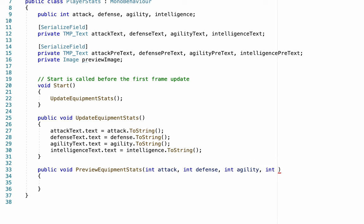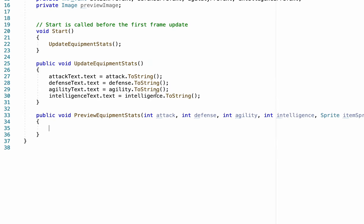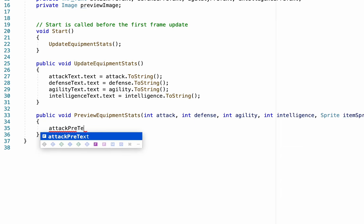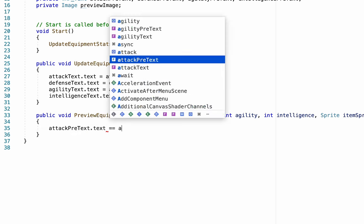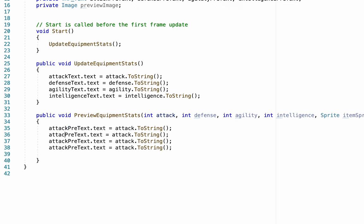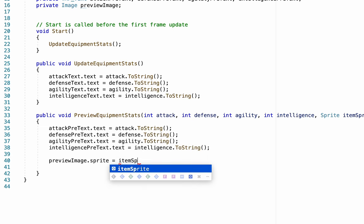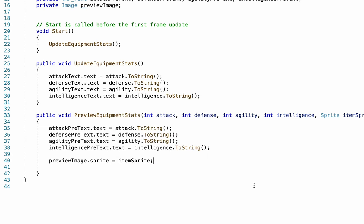Essentially we need to prepare this method to take in information from our scriptable object — integers for attack, defense, etc. The one difference is we also need to get a sprite, which we'll call item sprite, so we know what to put in our preview window. The next part is very similar to what we did in our update equipment stats method: we tell our attack preview text dot text that it's going to equal attack dot to string. To string just converts the integer to a string so our text can read it. We repeat this for each attribute, and finally add one more line telling our preview image that its sprite will equal item sprite. We've now set up player stats so it can receive information and pass it along to our preview window.